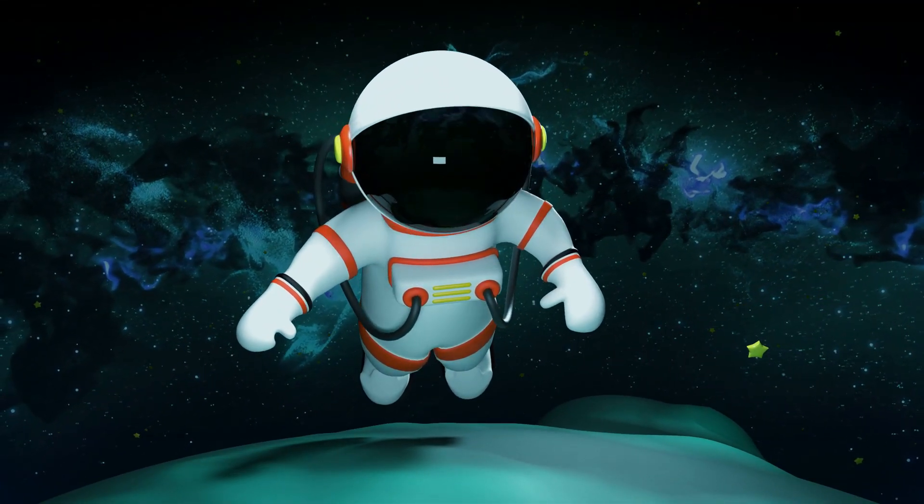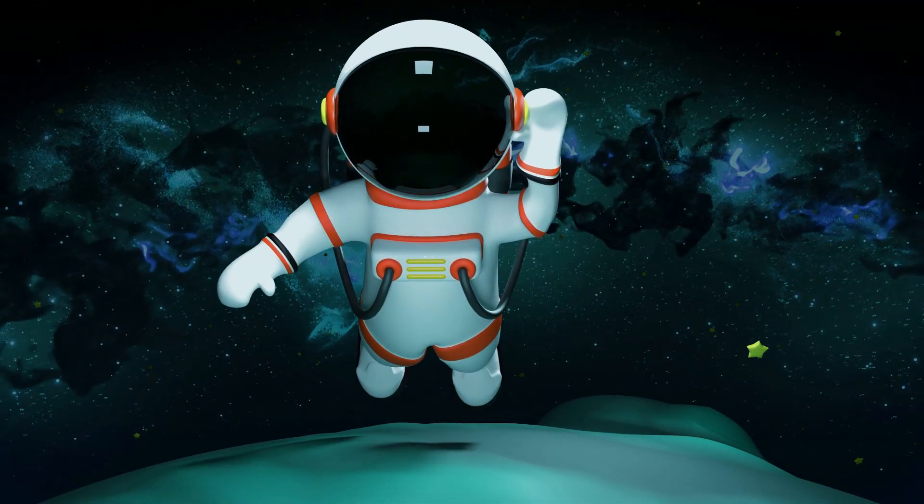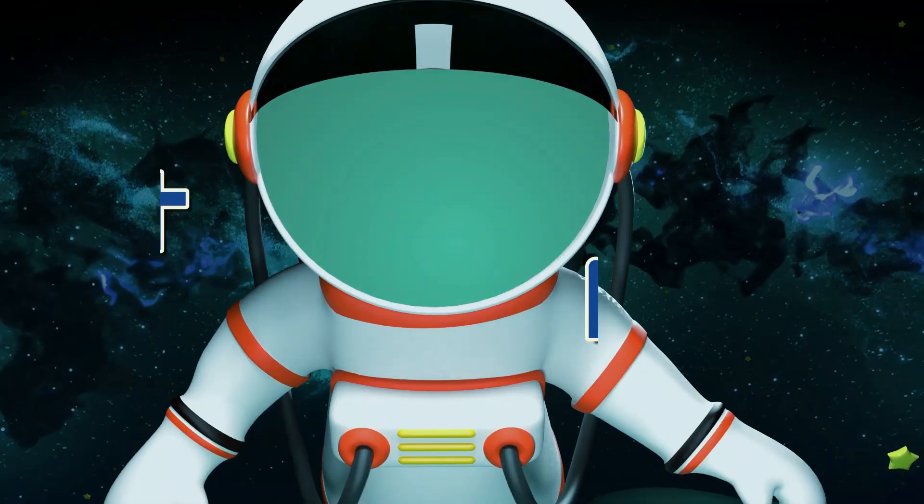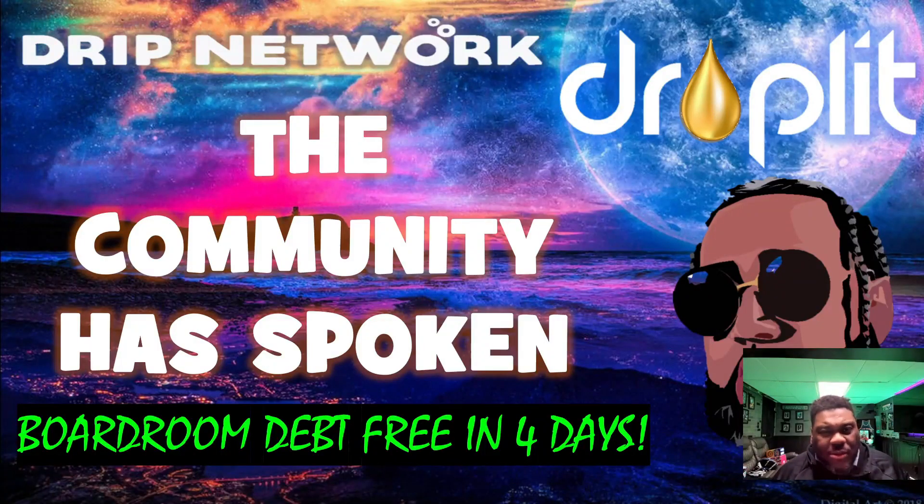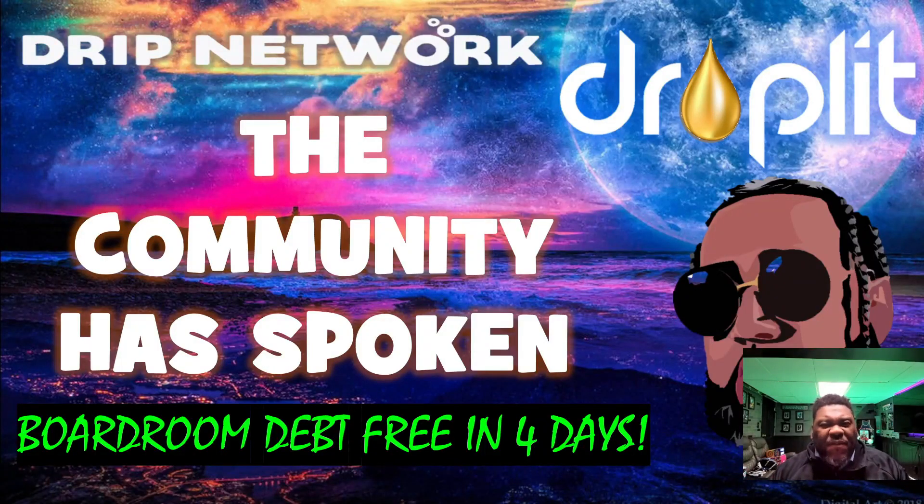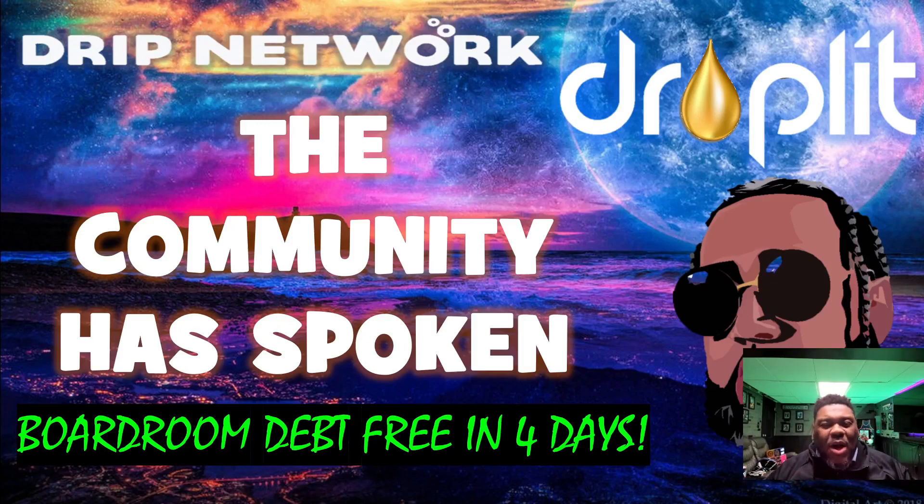Ladies and gentlemen, guess who's back? It's your boy, Moonshot Max, bringing you all this droplet content that you love. And on today's episode...